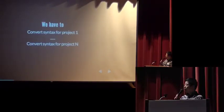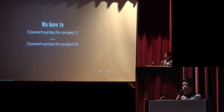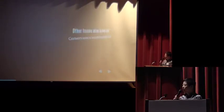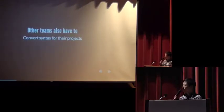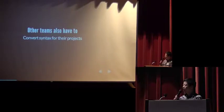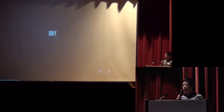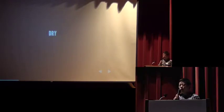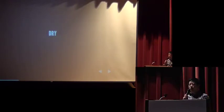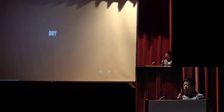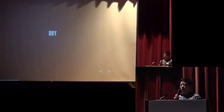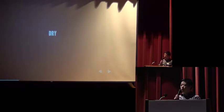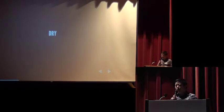And in our company we have to do the conversion for different projects. And I think in other teams they also have to convert the syntax for their projects. But remember the principle don't repeat yourself. So we try to avoid doing the conversion again and again in several projects.